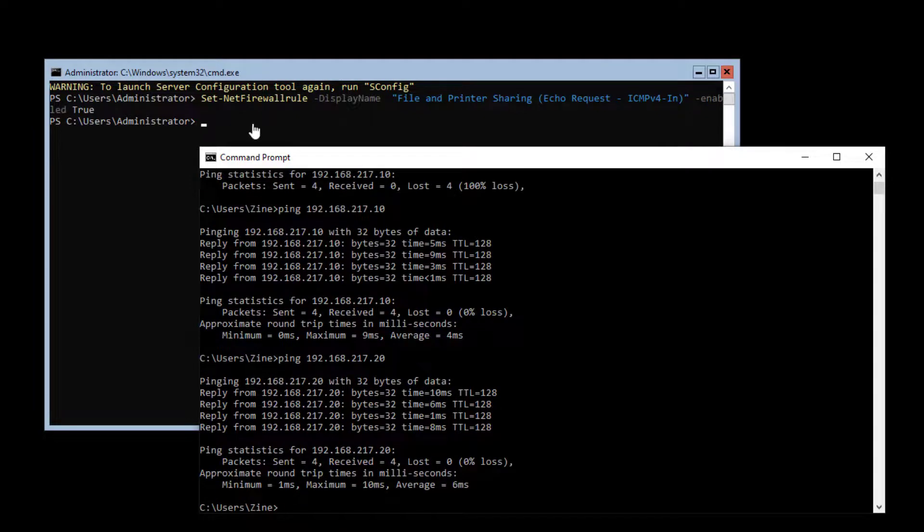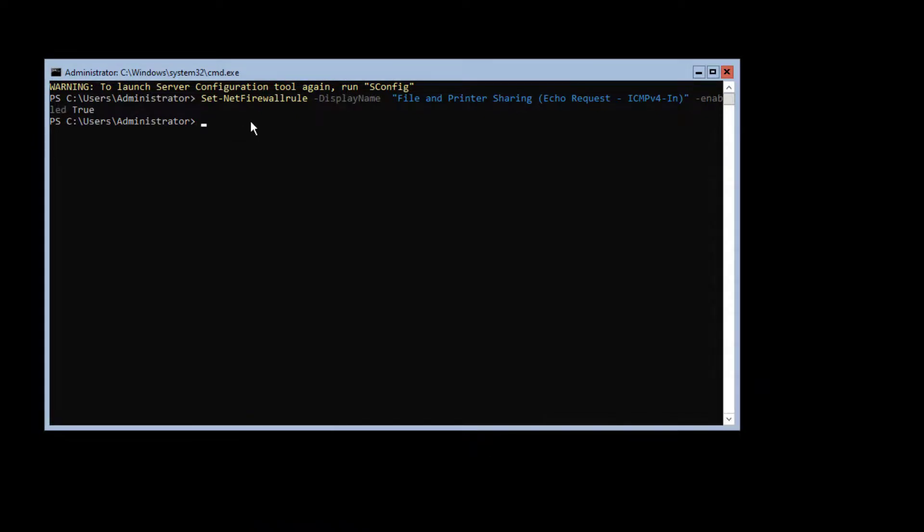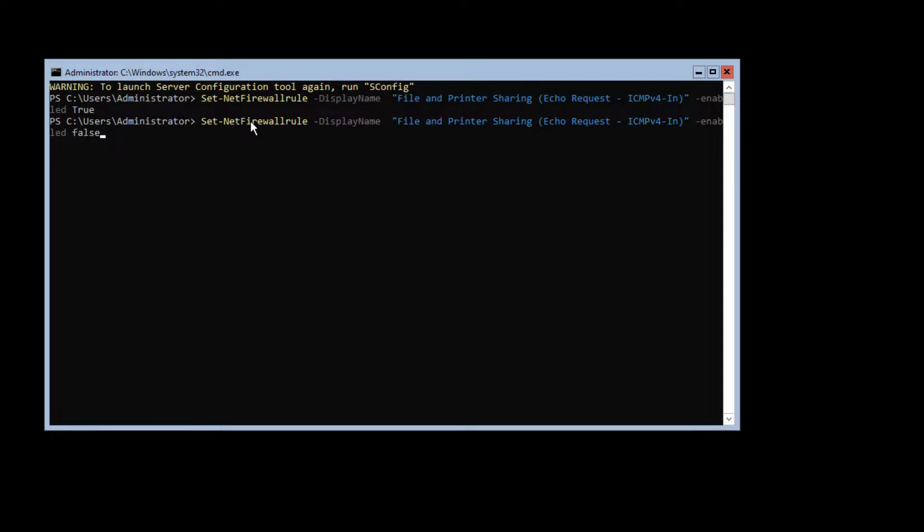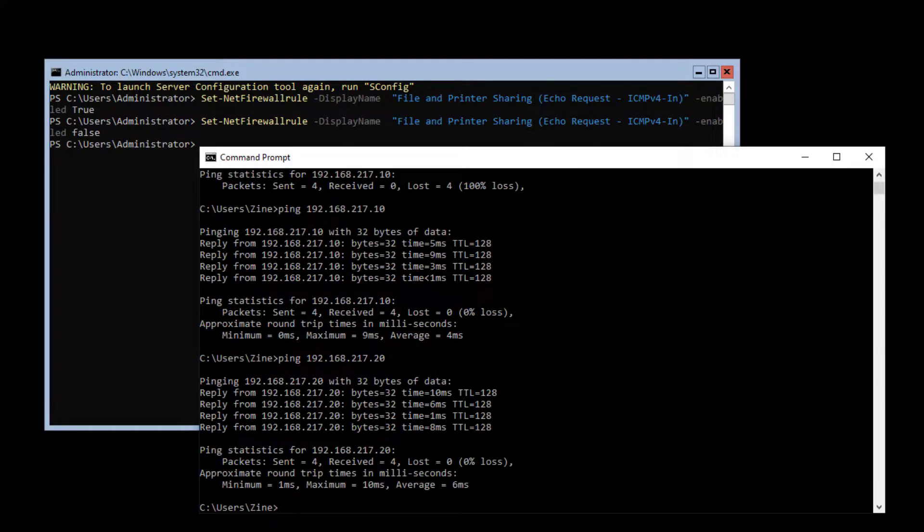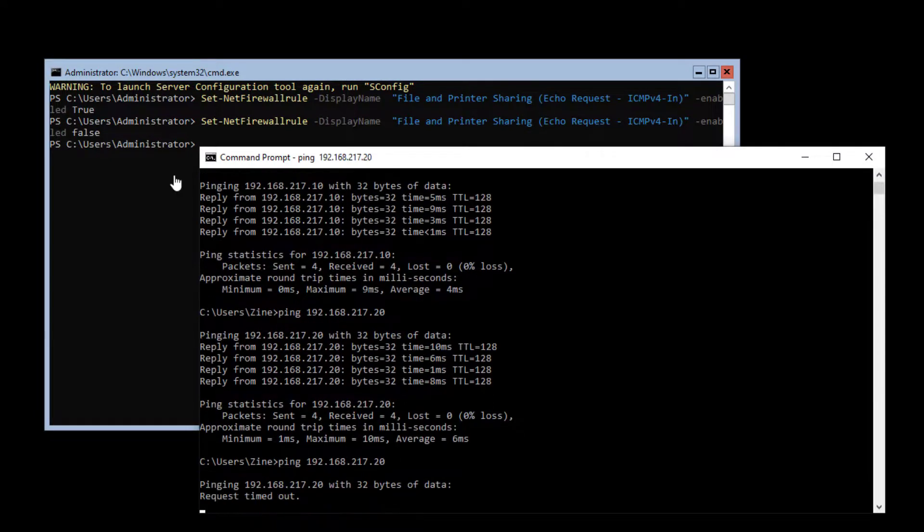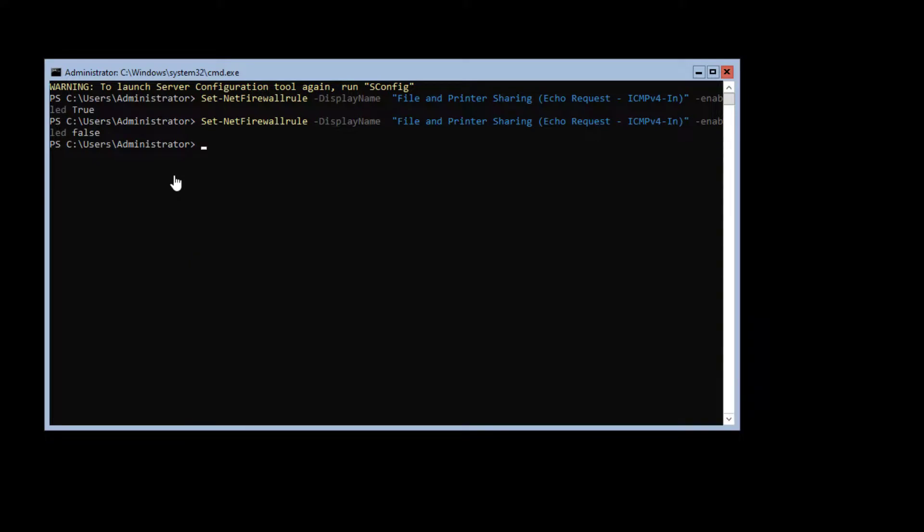If you want to disable the firewall rule, type this same command and replace true by false. Ok, now we shouldn't be able to ping the server. Of course, the ping fails.